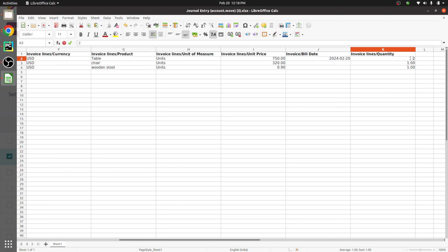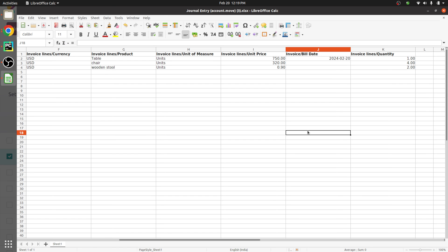Now set the quantities: Table with a quantity of 1, Chair with a quantity of 4, and Wooden Stool with a quantity of 2. Once the changes are made in the file, save it and we can import these records into the Odoo database.